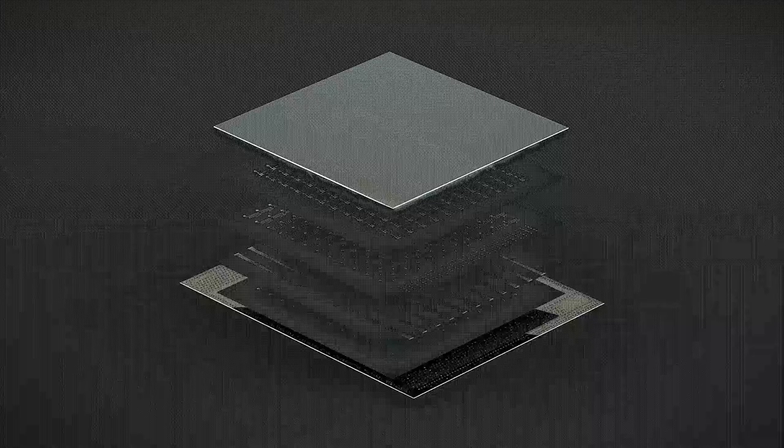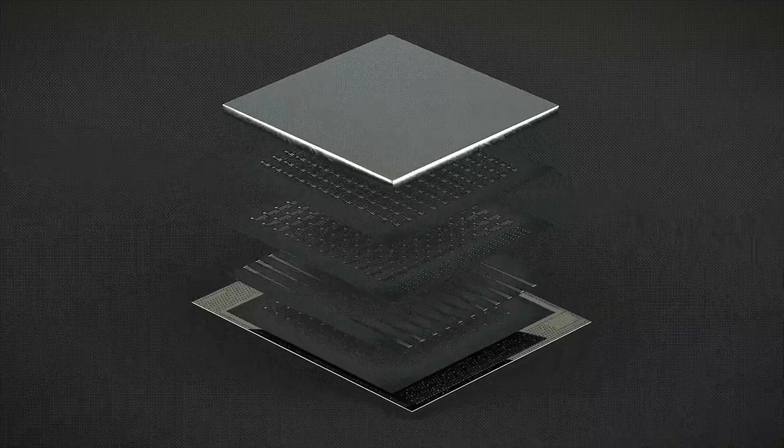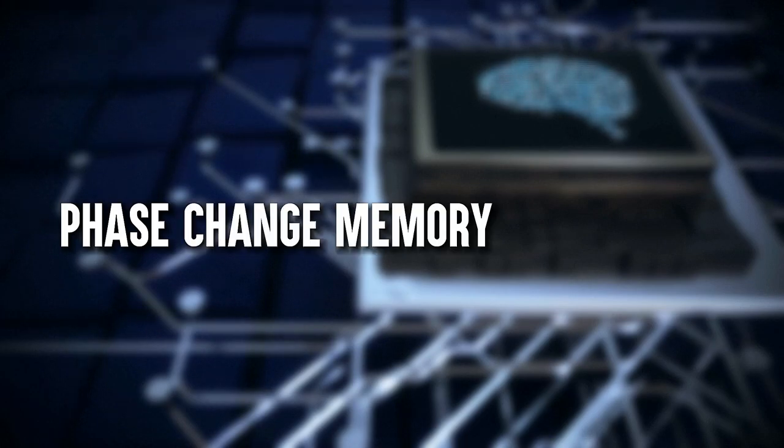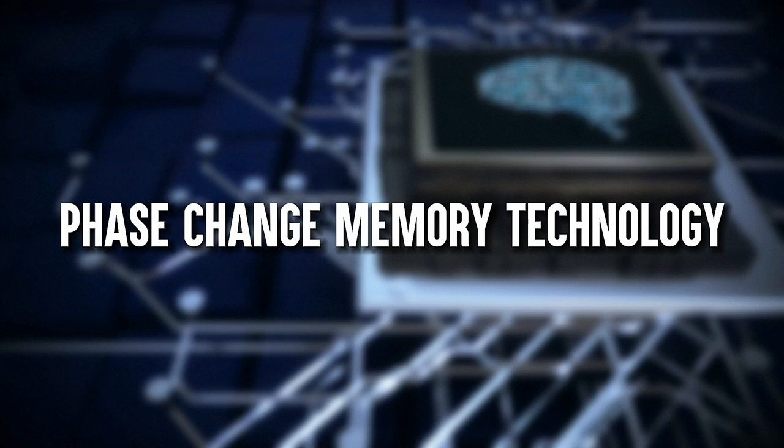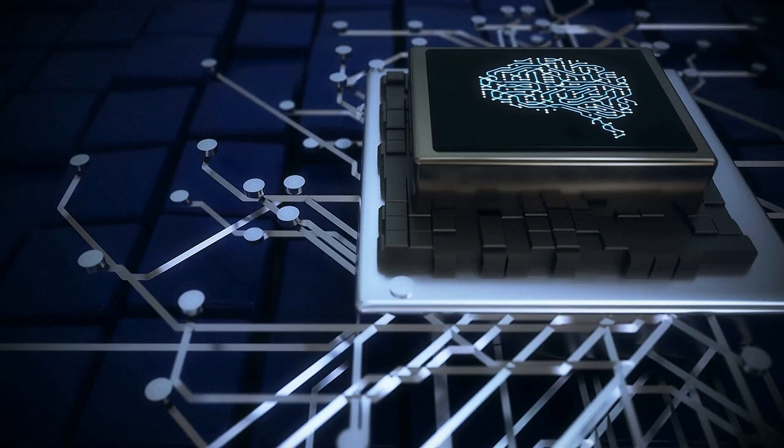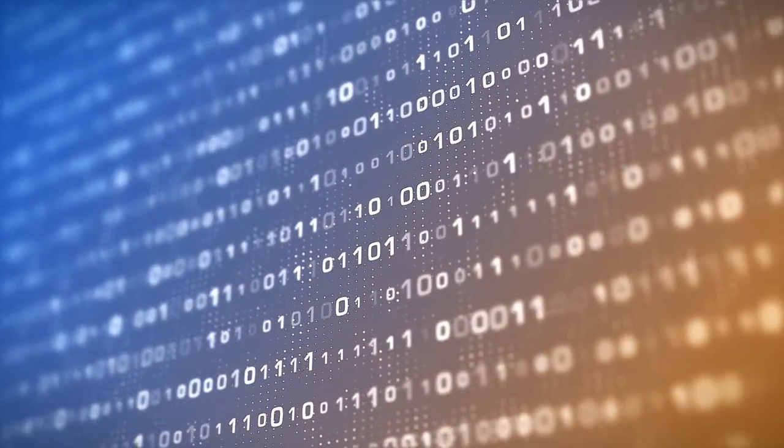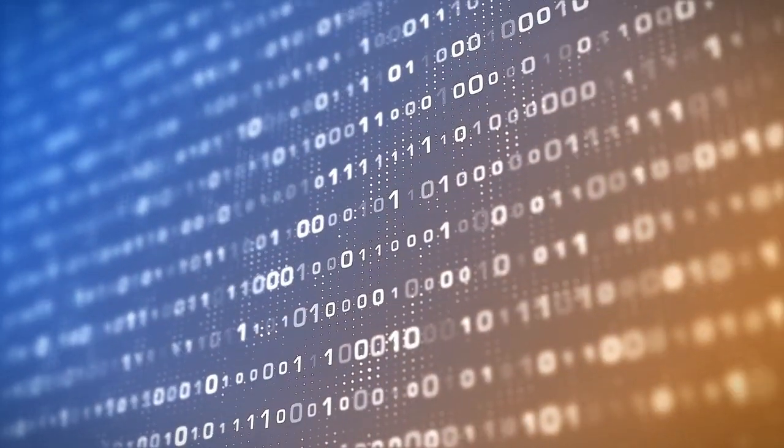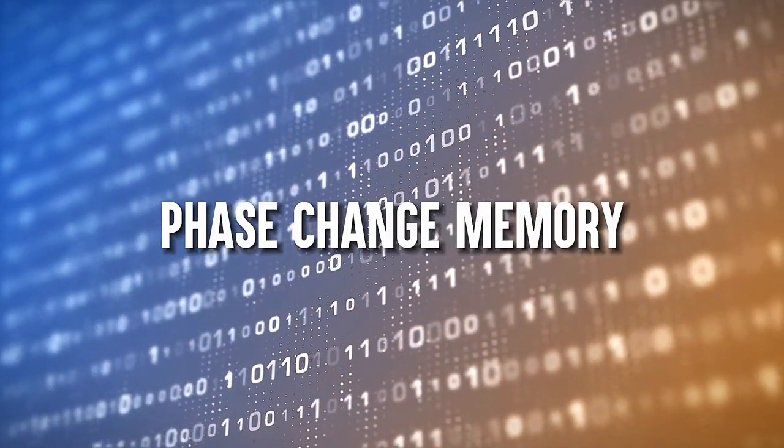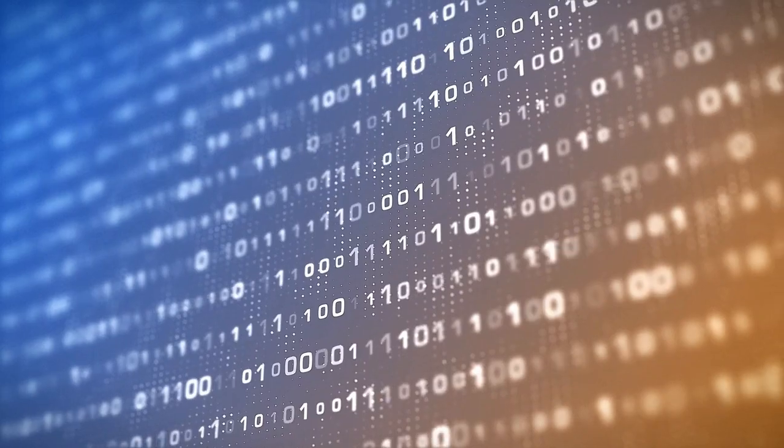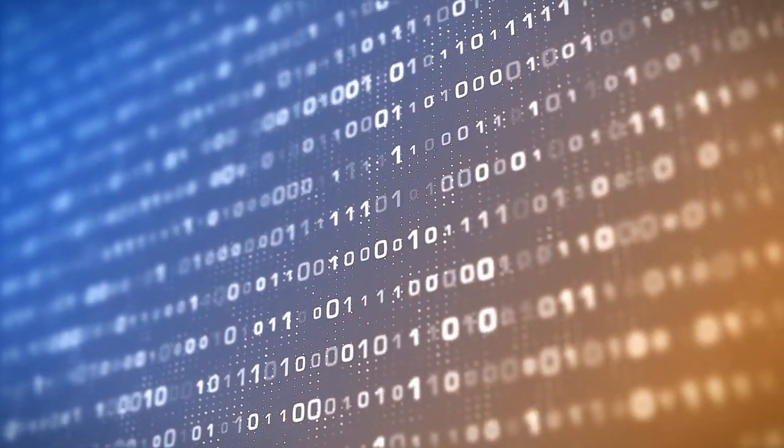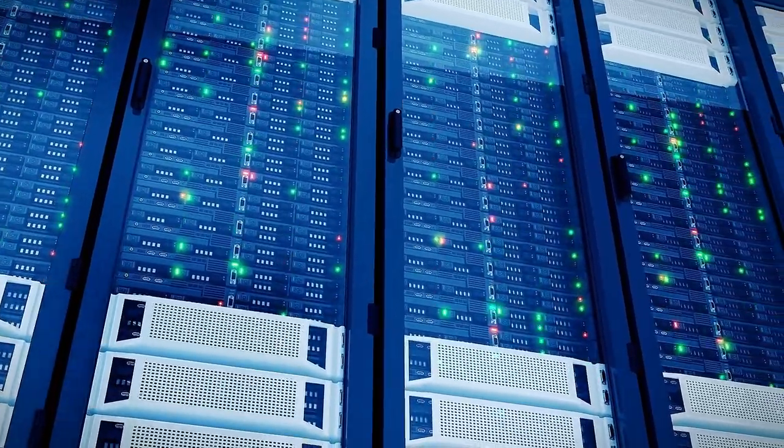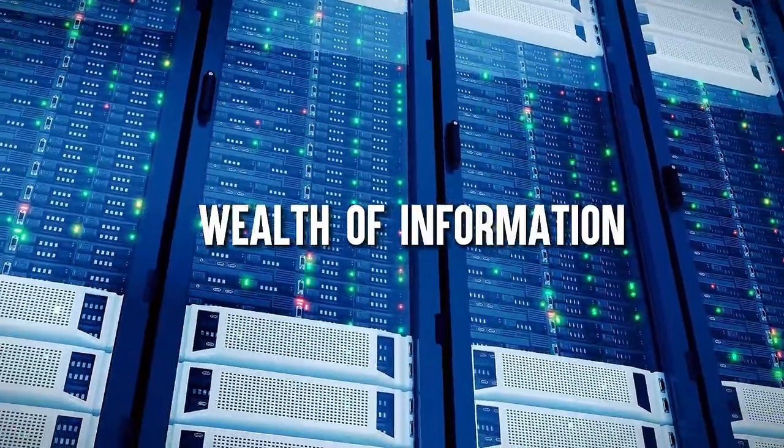IBM's chip uses phase-change memory technology, which is incredibly advanced. Unlike traditional binary storage, zeros and ones, phase-change memory allows us to store multiple bits in a single memory cell. It's like having a supercharged storage unit that can hold a wealth of information.